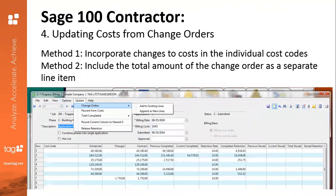Now, let's talk about updating costs from change orders. You have two methods. You can go up to that menu bar, hit Update, and go down to the first option, Change Orders. Two options will come up: either Add to Existing Lines or Append as New Lines. The first method will incorporate changes to costs in the individual cost codes, and the second method will include the total amount of the change order as a separate line item. Choose one and then you will be able to update.